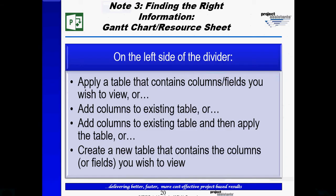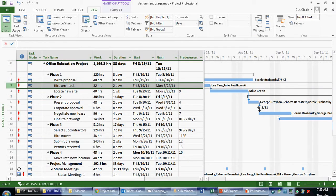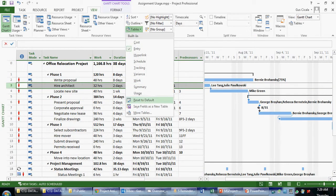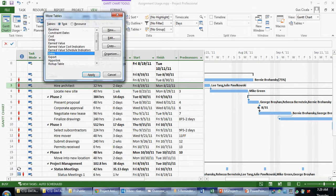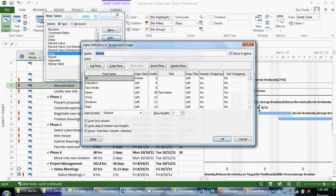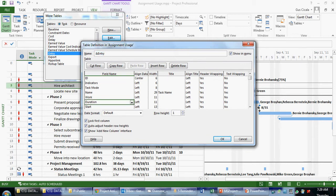The next note says, add columns to an existing table and then apply the table. And what that's really implying is you can edit the table and make multiple column updates while I'm editing the table. So whenever I choose tables, more tables, I'll have the option to edit the table. In this case, I can edit the table and I can insert other information.